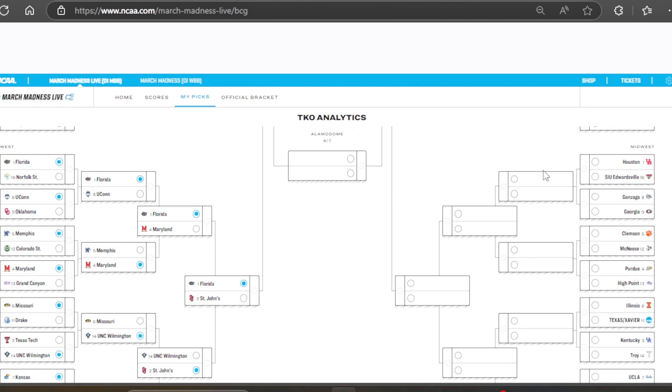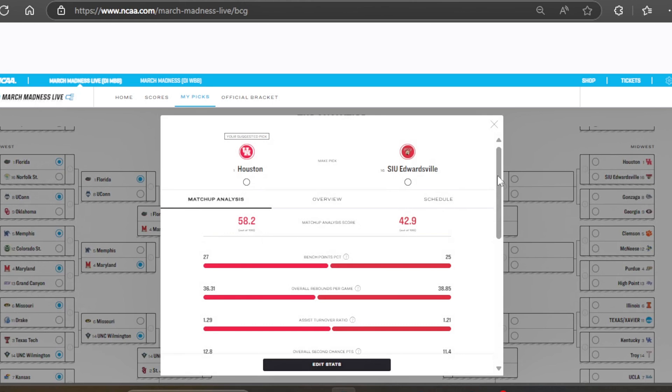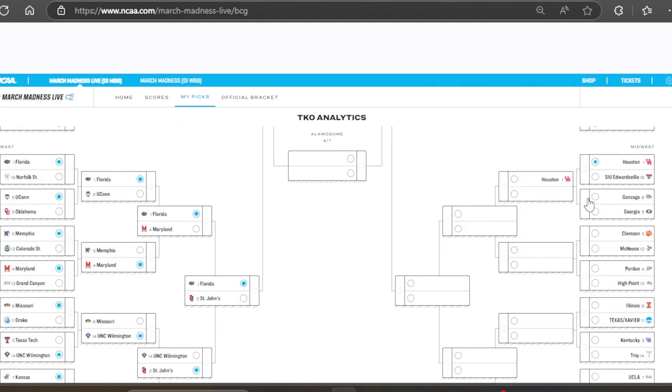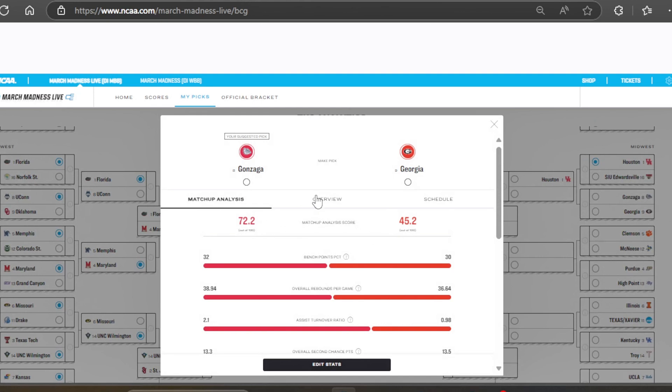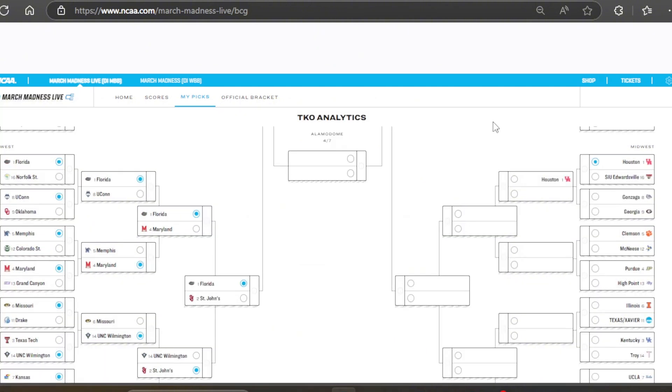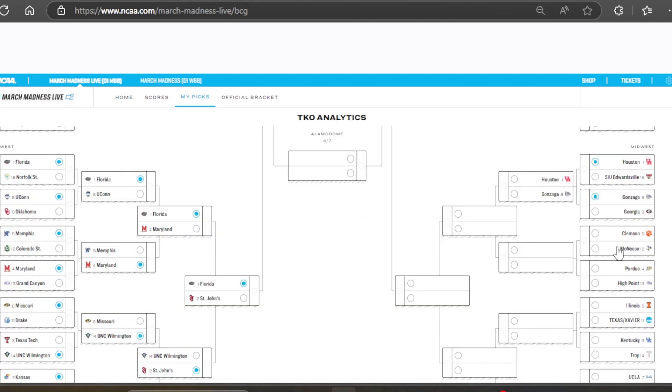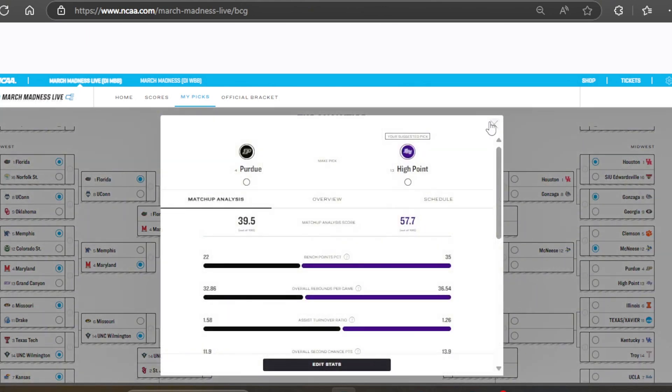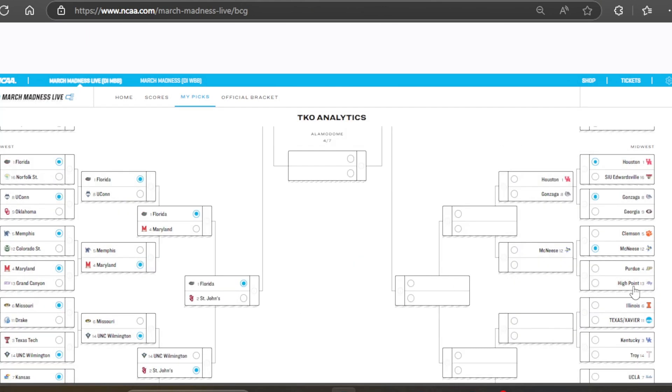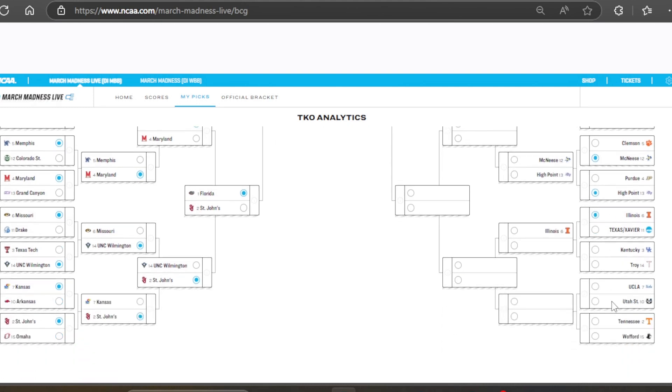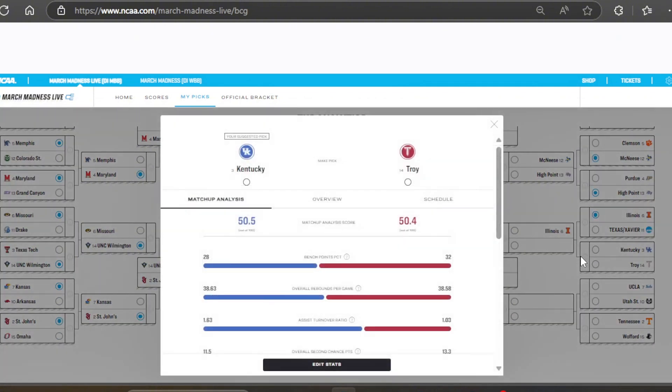And then moving on to our last region is the Midwest region. We got Houston, SIU Edwardsville. This should be a pretty good win for Houston pretty easily. Hopefully. We've had a few onesies go down the past couple years. And Gonzaga has really good stats against Georgia. And Clemson-McNeese. Will we have a 12-5 upset here? We will. We're going to have McNeese move on against Clemson. And Purdue high point. I'm going to imagine high point. Yeah. This is a team that I picked to beat Purdue in my bracket. Illinois is going to take on either Texas or Xavier. So let's go with Illinois for now. Subject to change depending on who gets in.